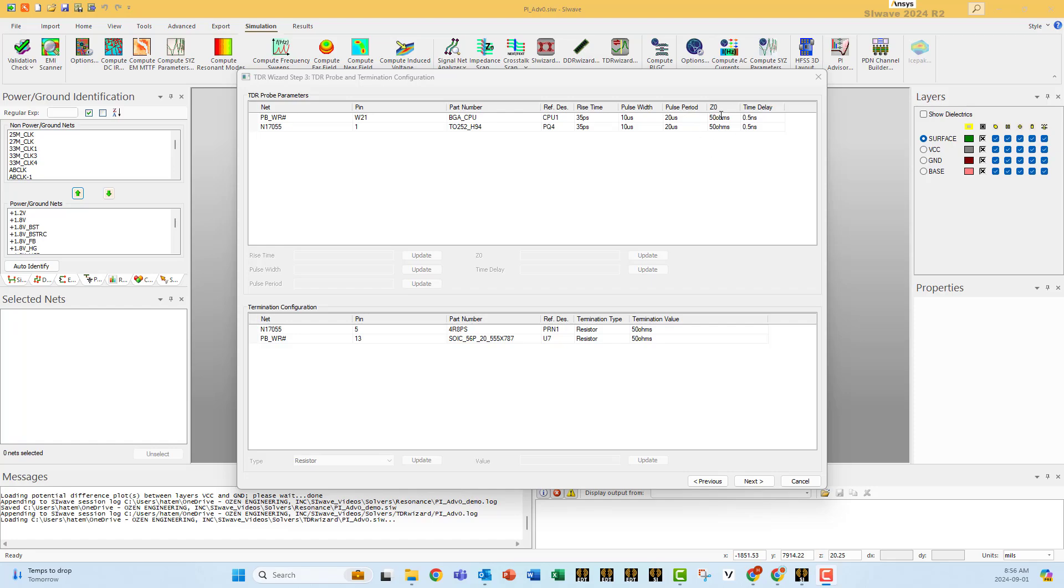And this is the impedance of the port. 35 picoseconds for this probe, for example, for the rising time is selected in such a way I am able to see the different transitions inside the model.